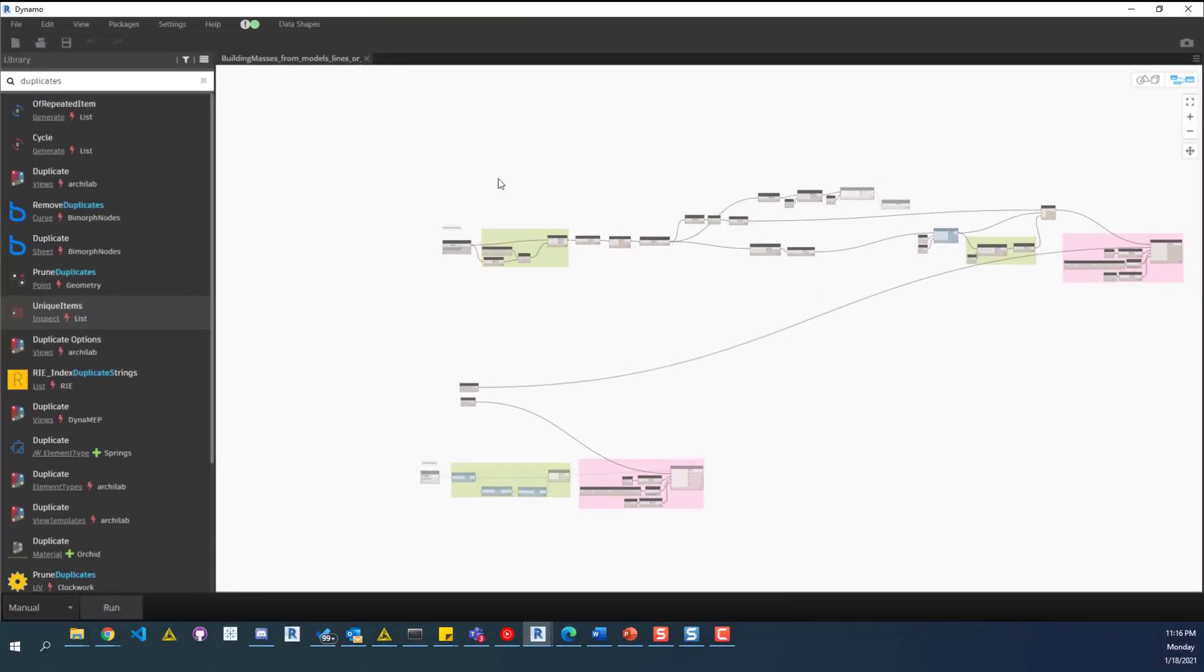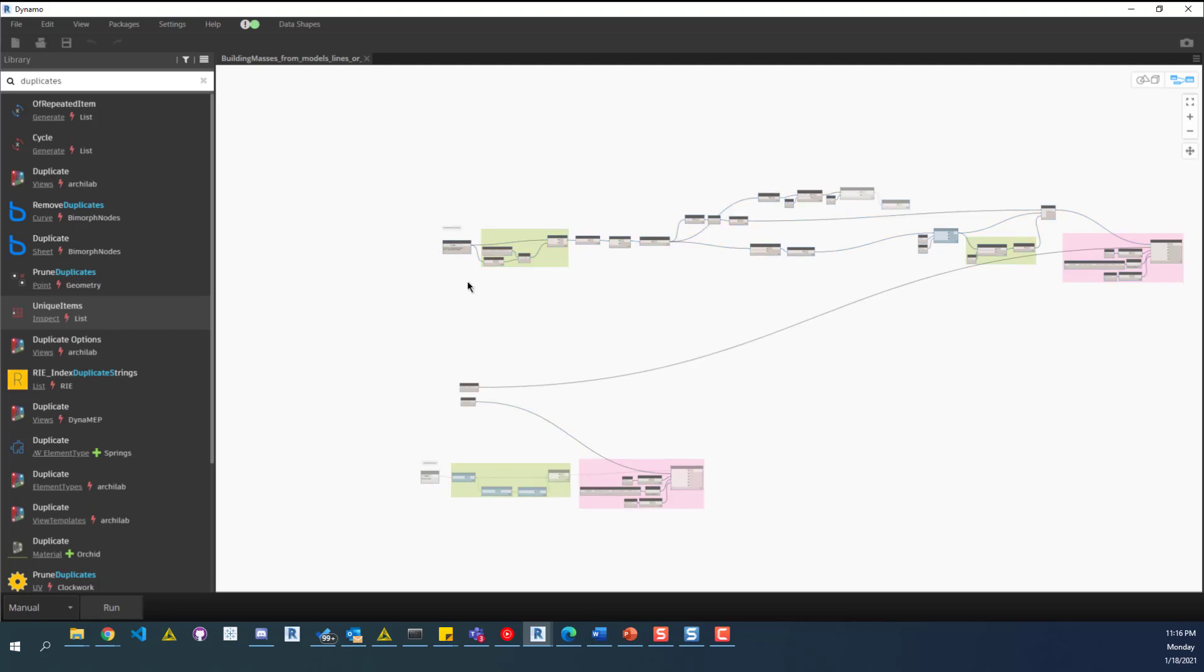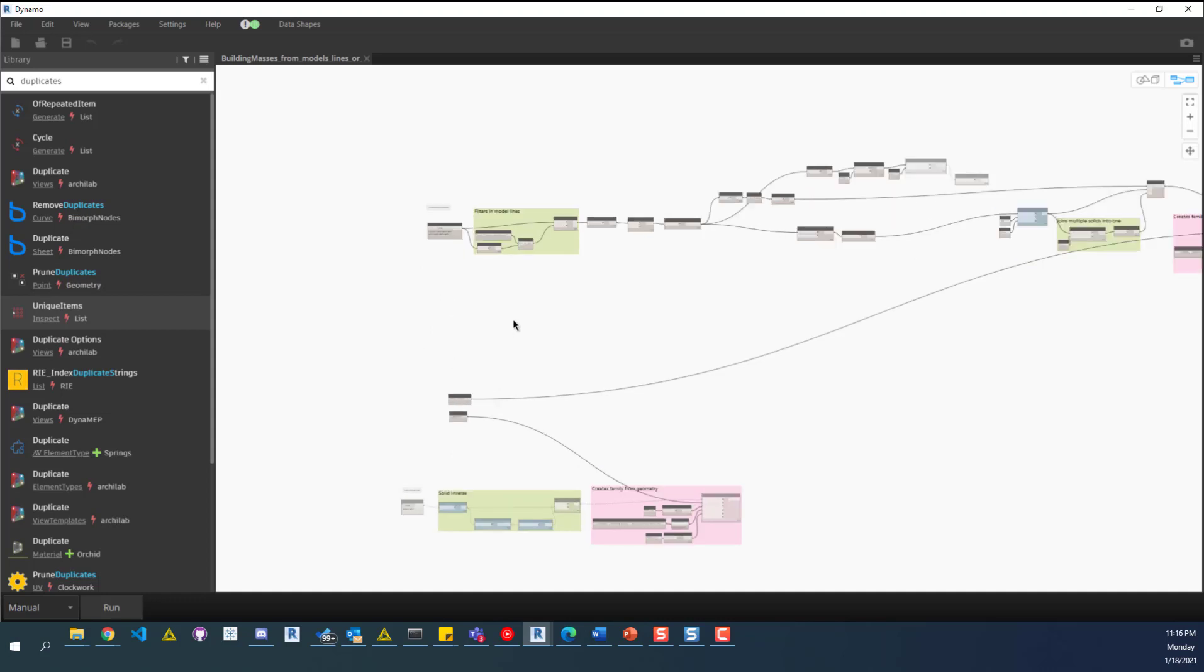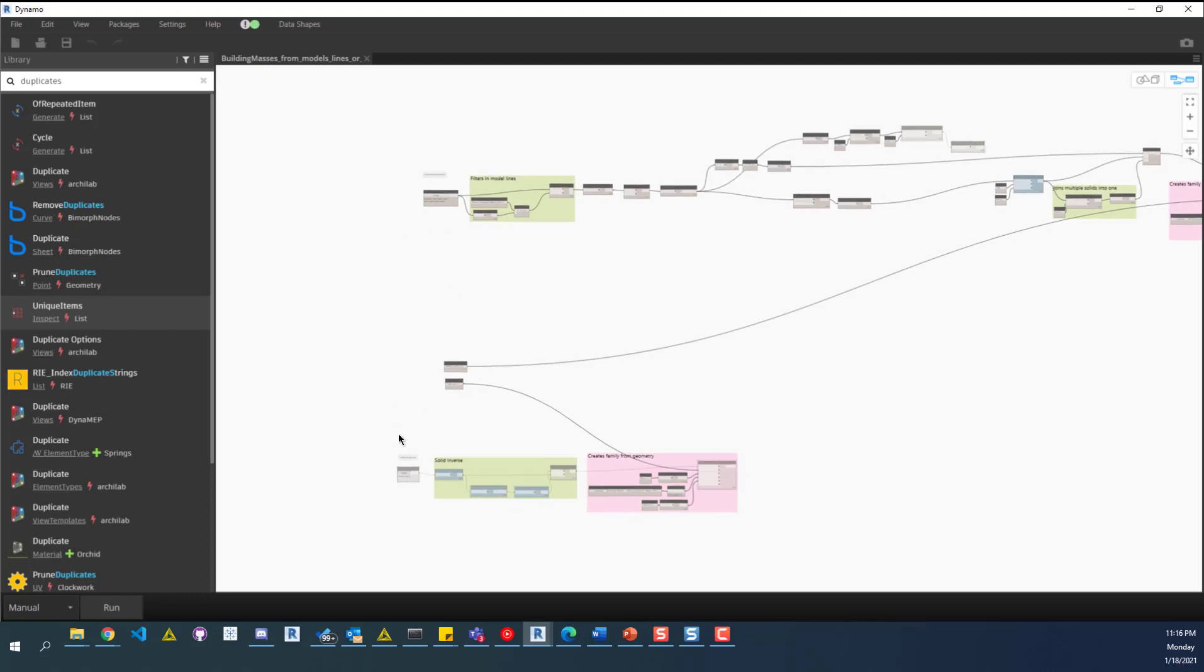There's two parts, there's this one, this part up here, and then there's this part down here. We'll freeze one part and run the other one and then vice versa. This one up here requires you to draw the lines of the building, whereas this one down here requires you to just place a room and then place some room separation lines.